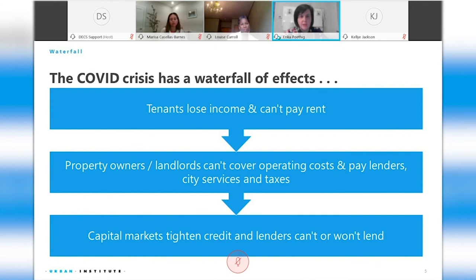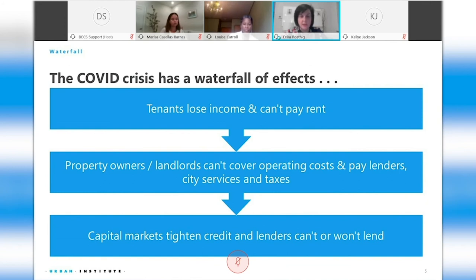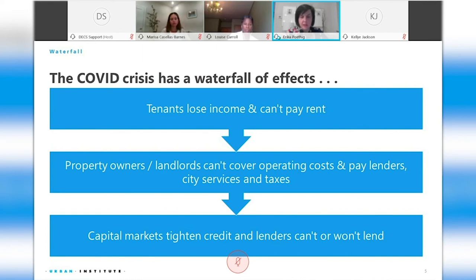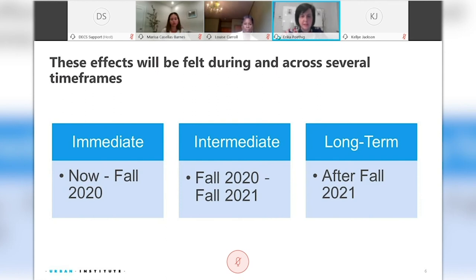What happens to renter households once unemployment assistance expires at the end of July? There is a waterfall of effects. Tenants who lose income can't pay rent, face potential eviction, and then potential homelessness or overcrowding. Property owners and landlords can't cover the operating costs of the building, including what they need to pay to their lenders and investors or to the city for services and taxes. When they can't pay their lenders, capital markets tighten credit and lenders can't or won't lend. We are thinking about policy interventions aligned to the immediate, intermediate, and long-term challenges.